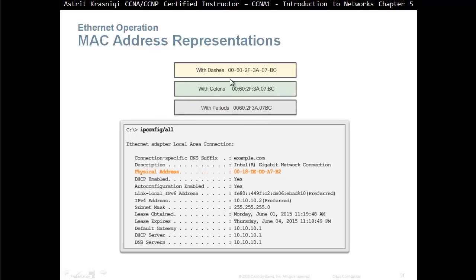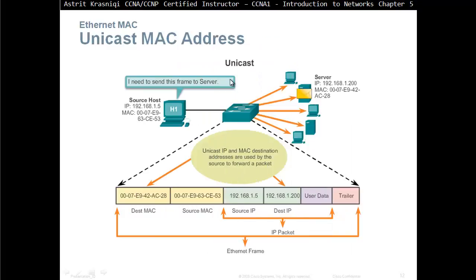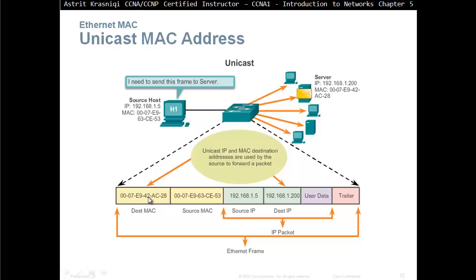The communication can happen in the Ethernet, can be a unicast, where we send one PC, a single PC is sent into a single destination. For example, you have a source MAC address, unicast MAC address, to source, to destination, unicast MAC address. And obviously, we put the trailer there, and this is called a frame.